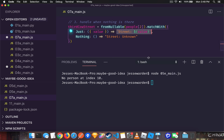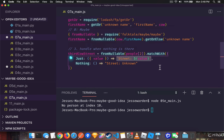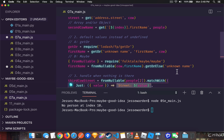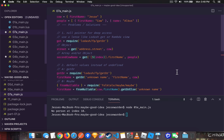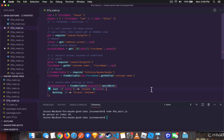So these are the basics of maybes. And these are the three ways that you can safely access your data and get away from null pointers.